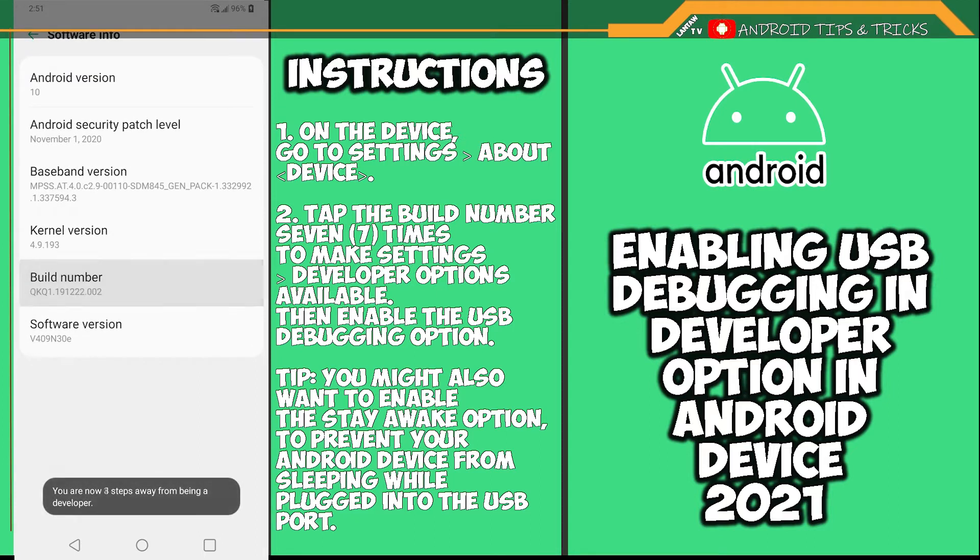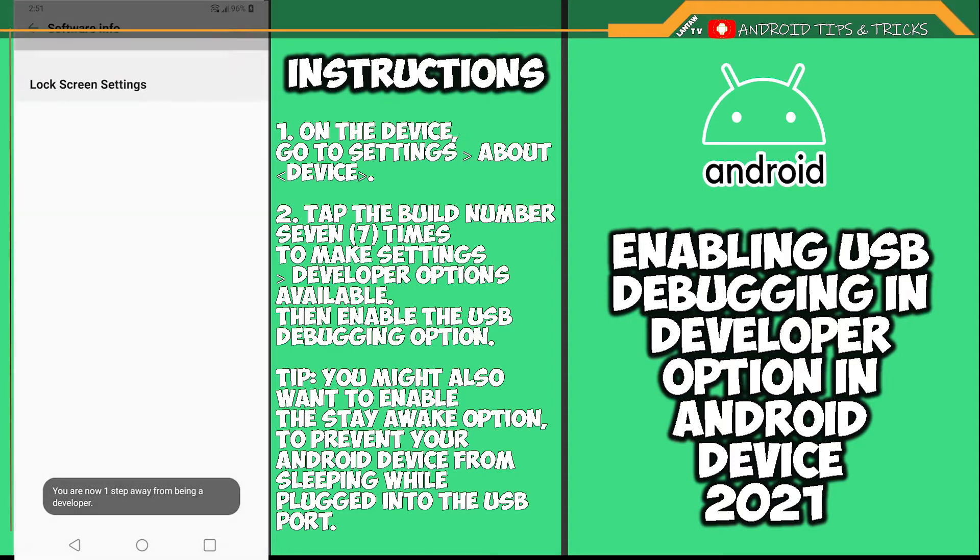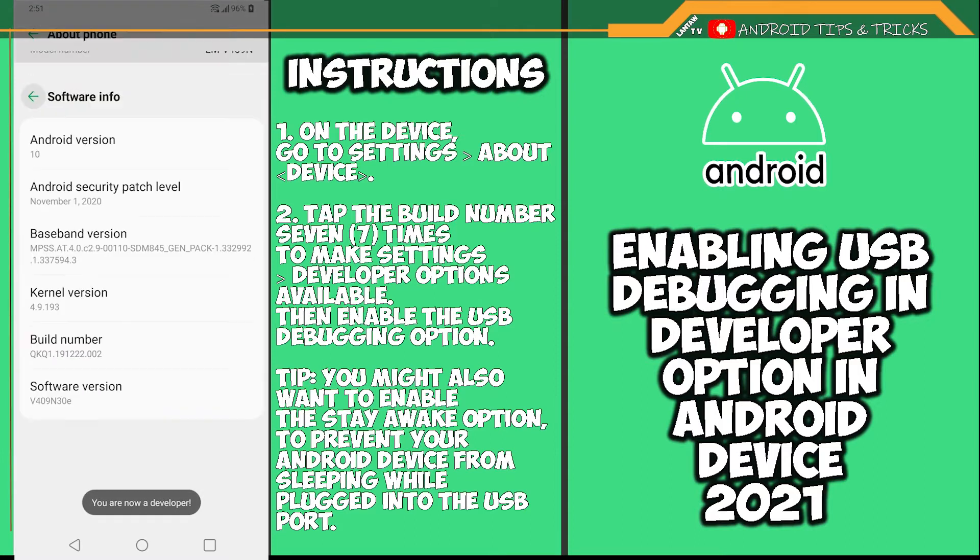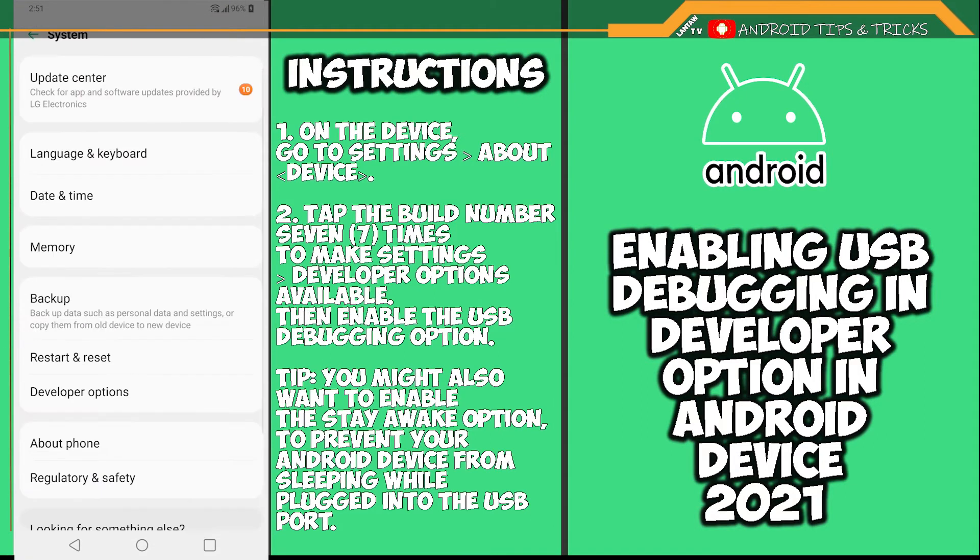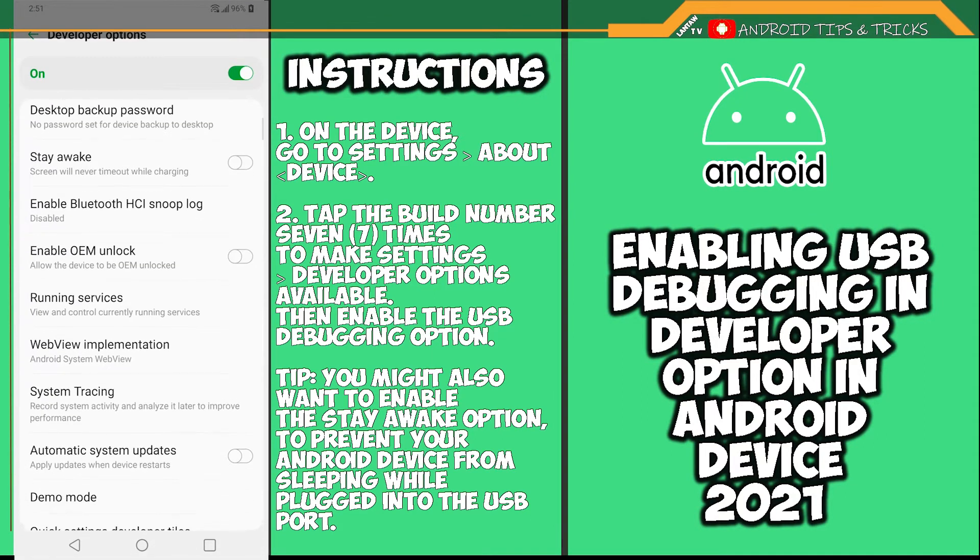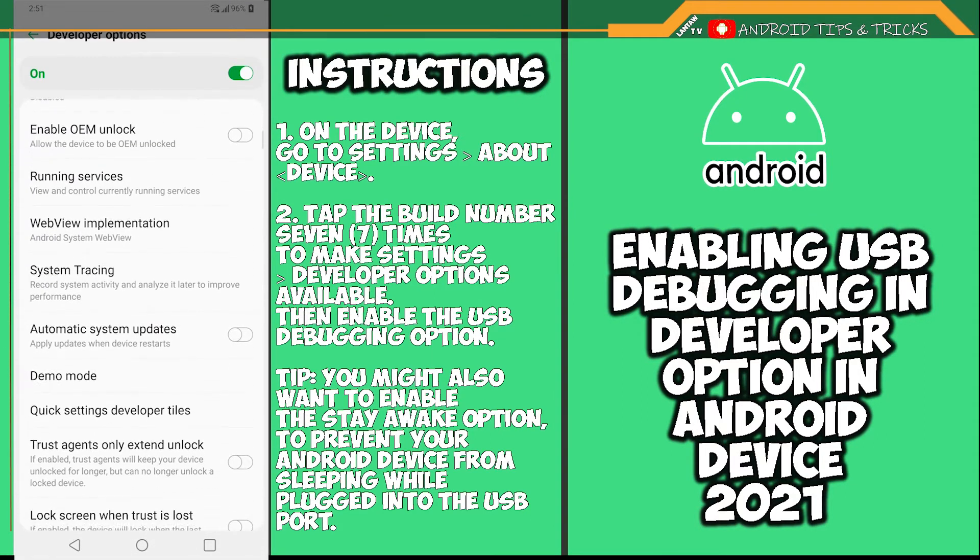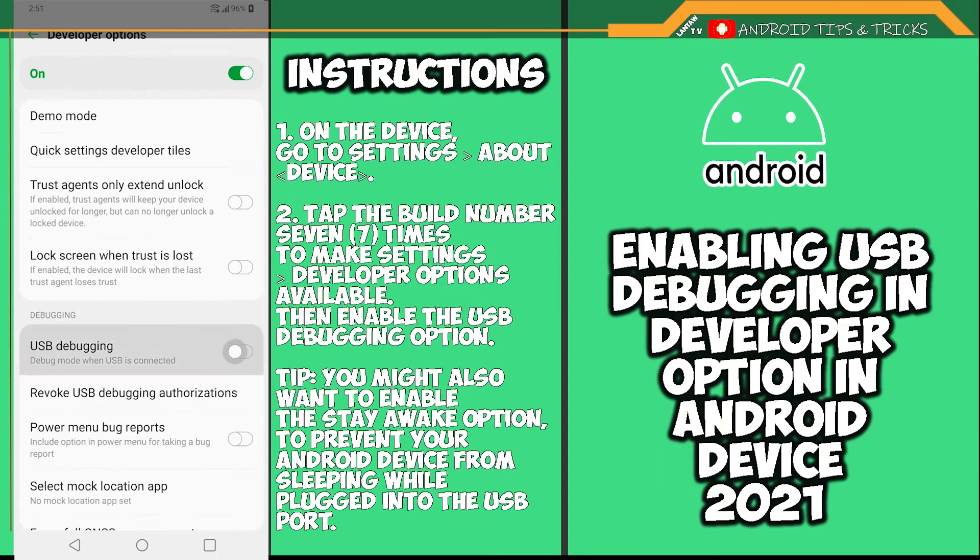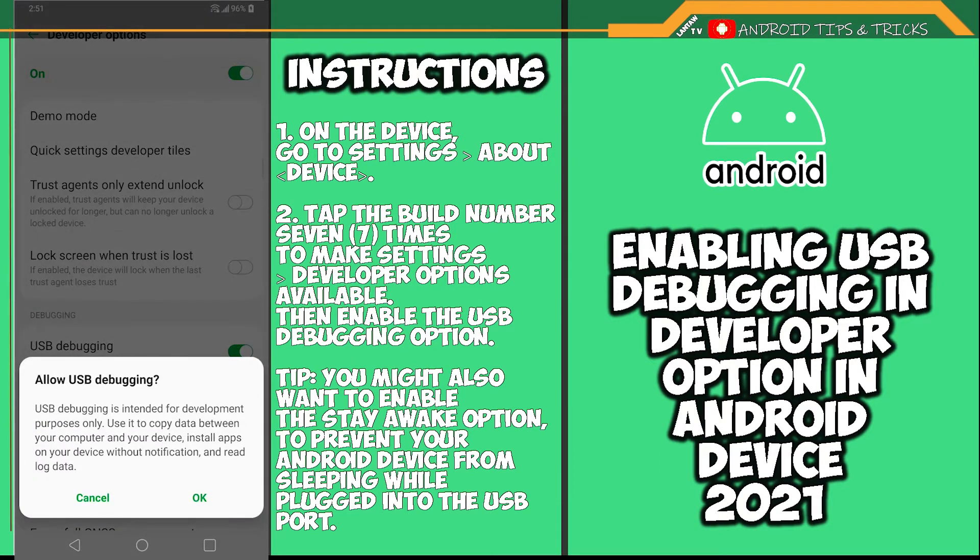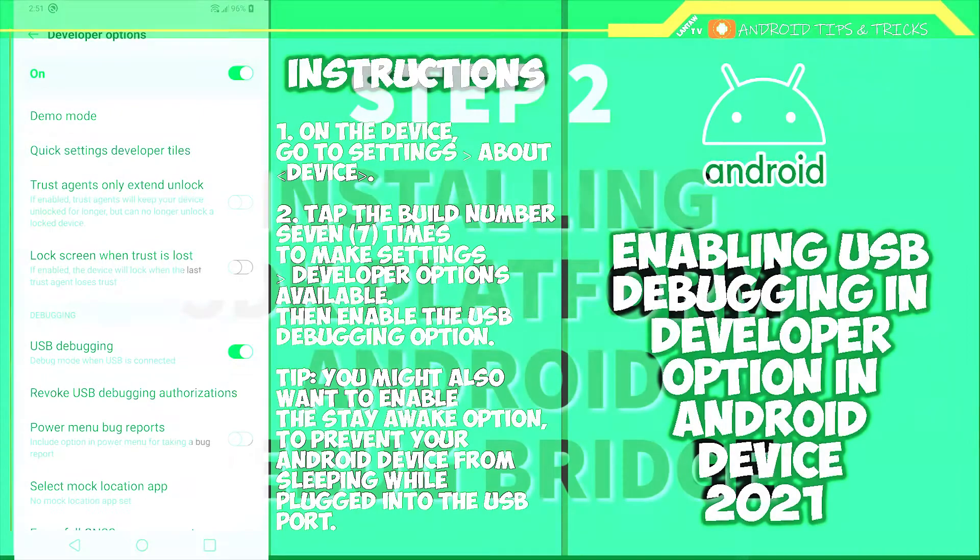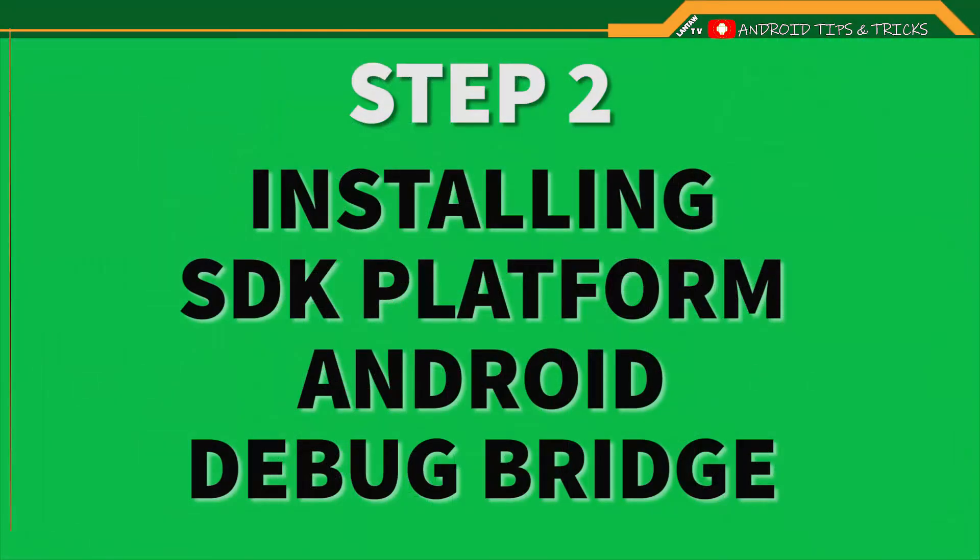Tip: You might also want to enable the Stay Awake option to prevent your Android device from sleeping while plugged into the USB port. Go to Developer Option and scroll down, then enable the USB debugging option.